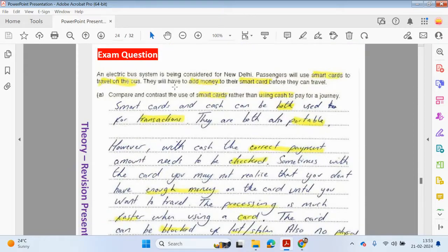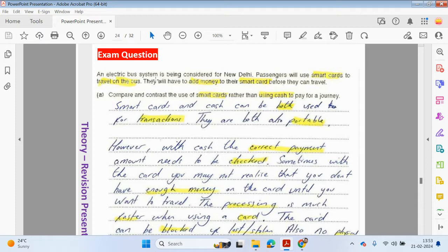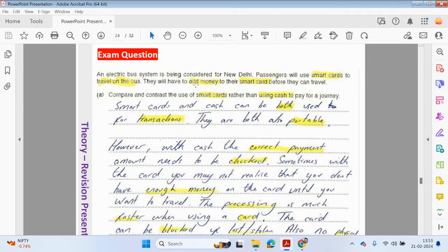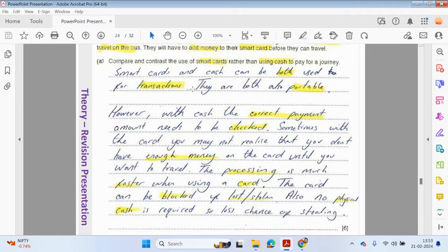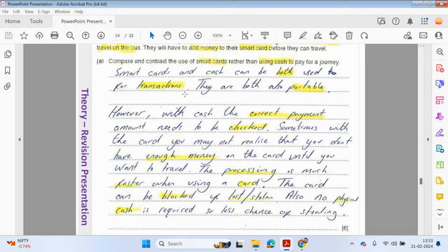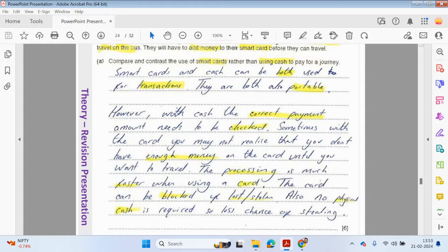We're going to be looking at a question about smart cards. An electronic bus system is being considered for New Delhi. Passengers will use smart cards to travel on the bus. They will have to add money to their smart card before they can travel. Compare and contrast the use of smart cards rather than using cash to pay for a journey.